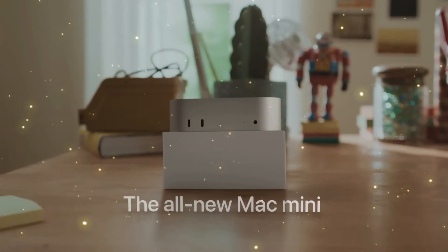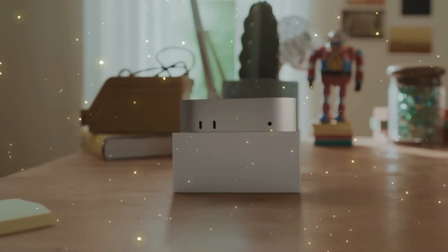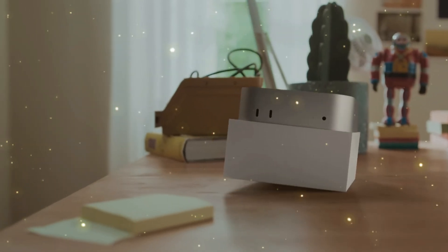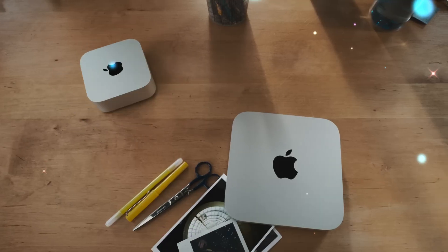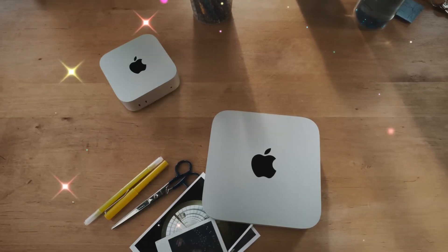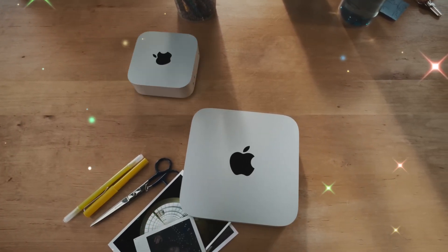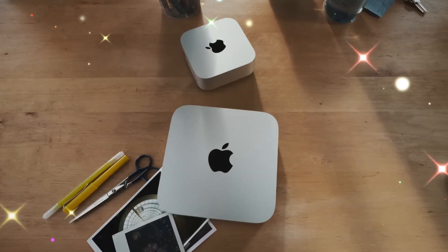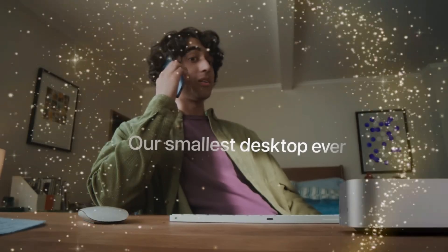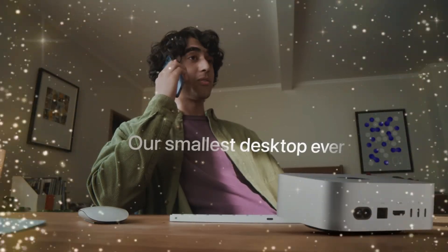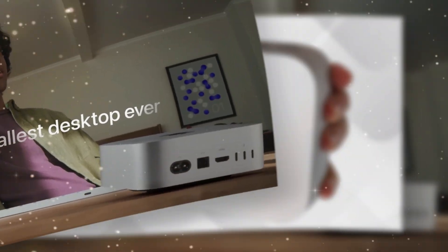For years, the Mac Mini has been one of Apple's most beloved yet underestimated machines. Compact, quiet, and surprisingly powerful, it has long been the entry point for many people into the macOS ecosystem.